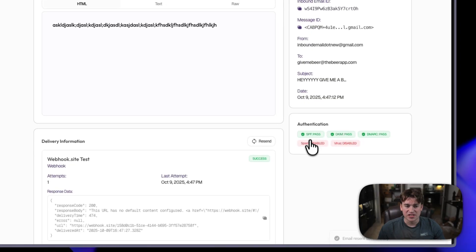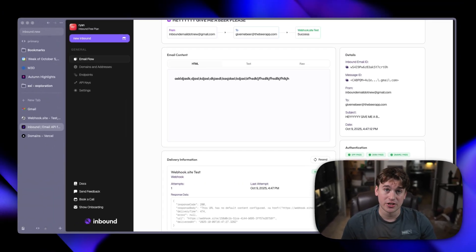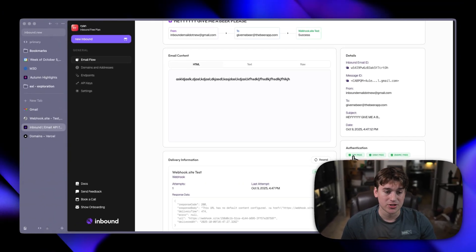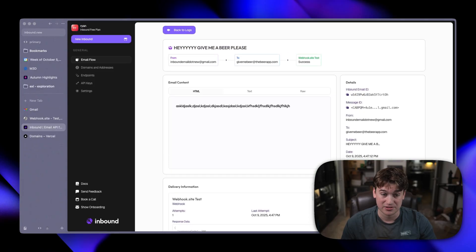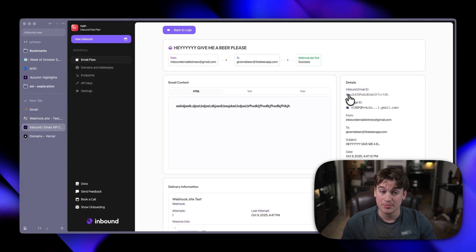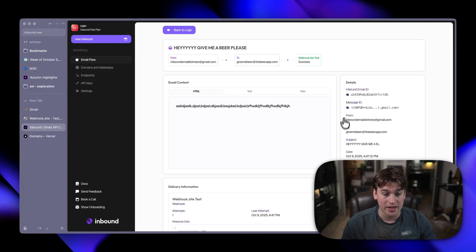And you can also see the authentication and the different security checks on the email. So we have SPF pass, DKIM pass, and DMARC pass. You can also copy the inbound email ID and message ID for threading.